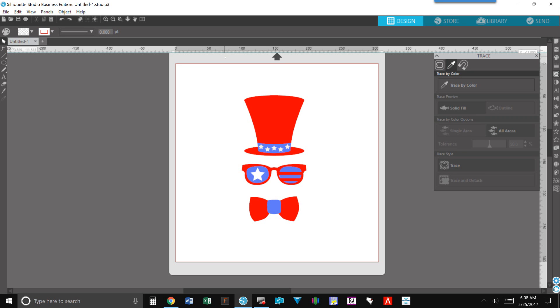Hey guys, it's Dina. I wanted to show you one of these really cool new features in Silhouette V4. It's called trace by color.